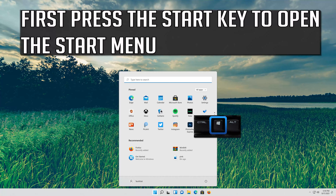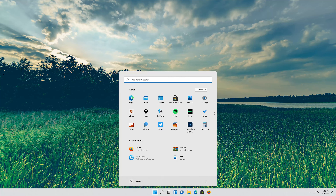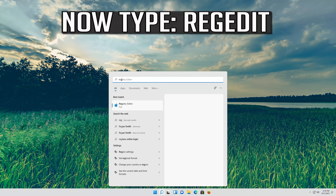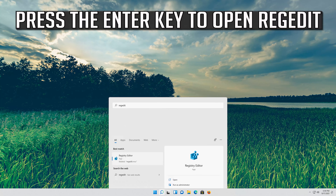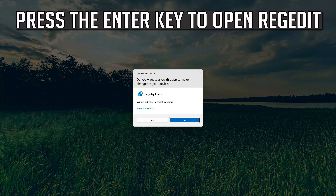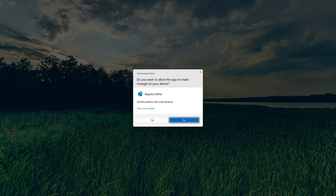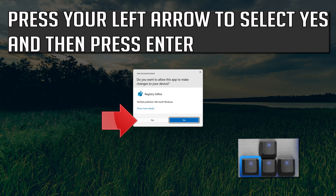First press the start key to open the start menu. Now type regedit. Press the enter key to open regedit. Press your left arrow to select yes and then press enter.